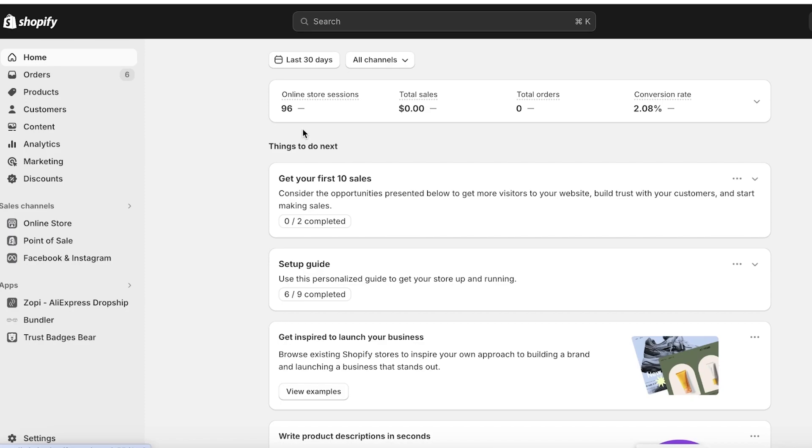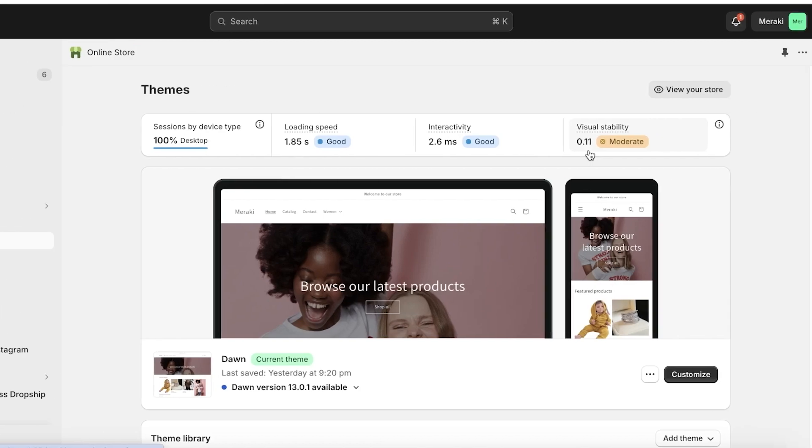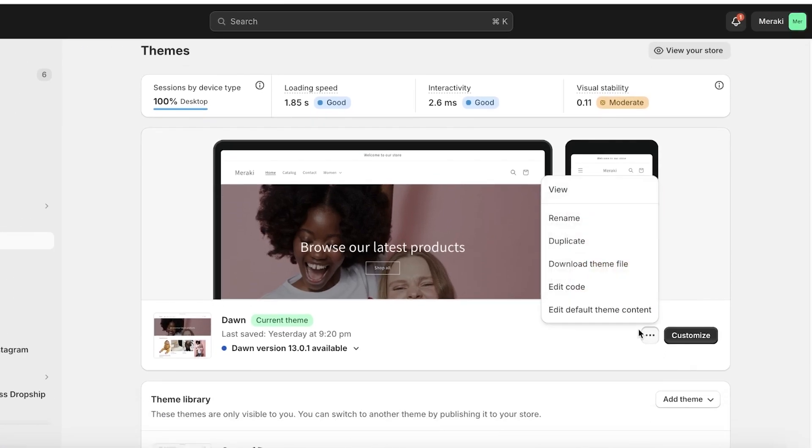Once you open up your Shopify dashboard, you're going to click on Online Store on the left. Once you click on Online Store, you're going to click on these three dots and click on Edit Code.